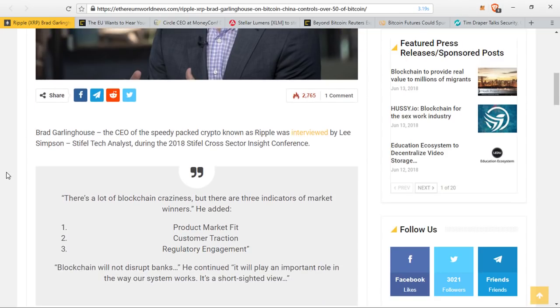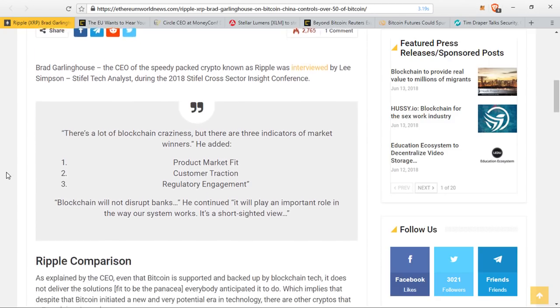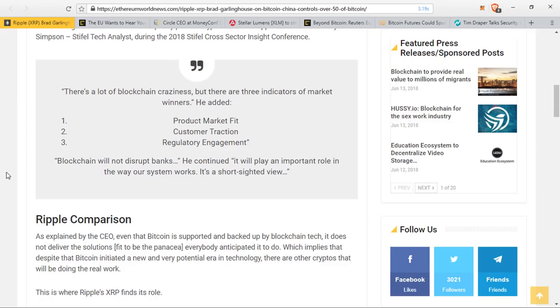He said there's a lot of blockchain craziness, but there are market indicators that he thinks are winners. He said blockchain will not disrupt banks. He continued, it will play an important role in the way our system works. It is a short-sighted view.